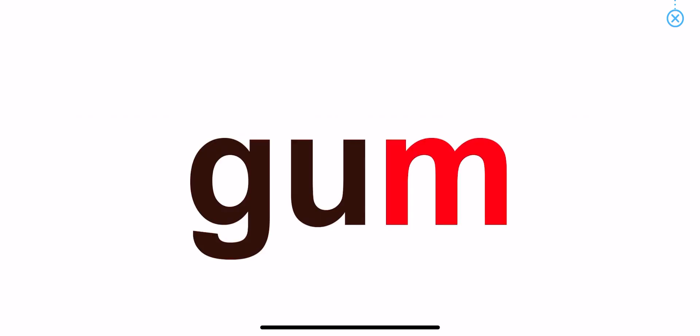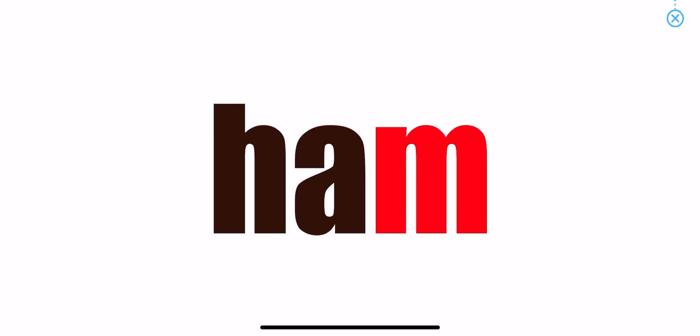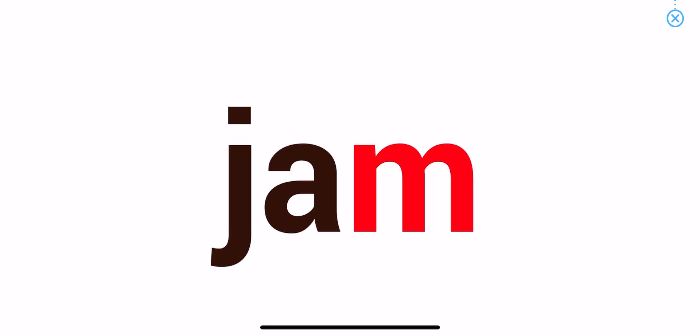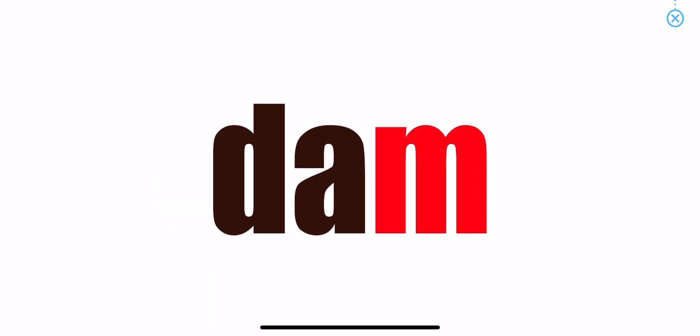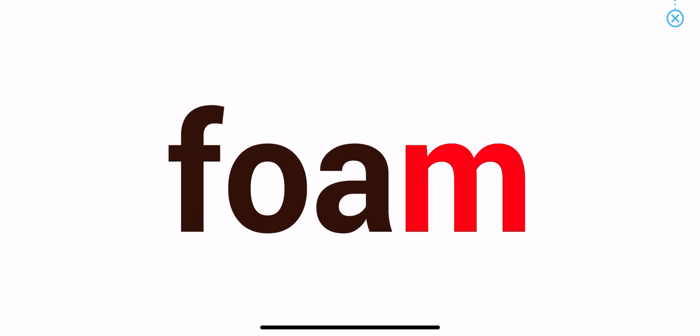Words end with M. Gum. Ham. Jam. Worm. Dam. Foam.